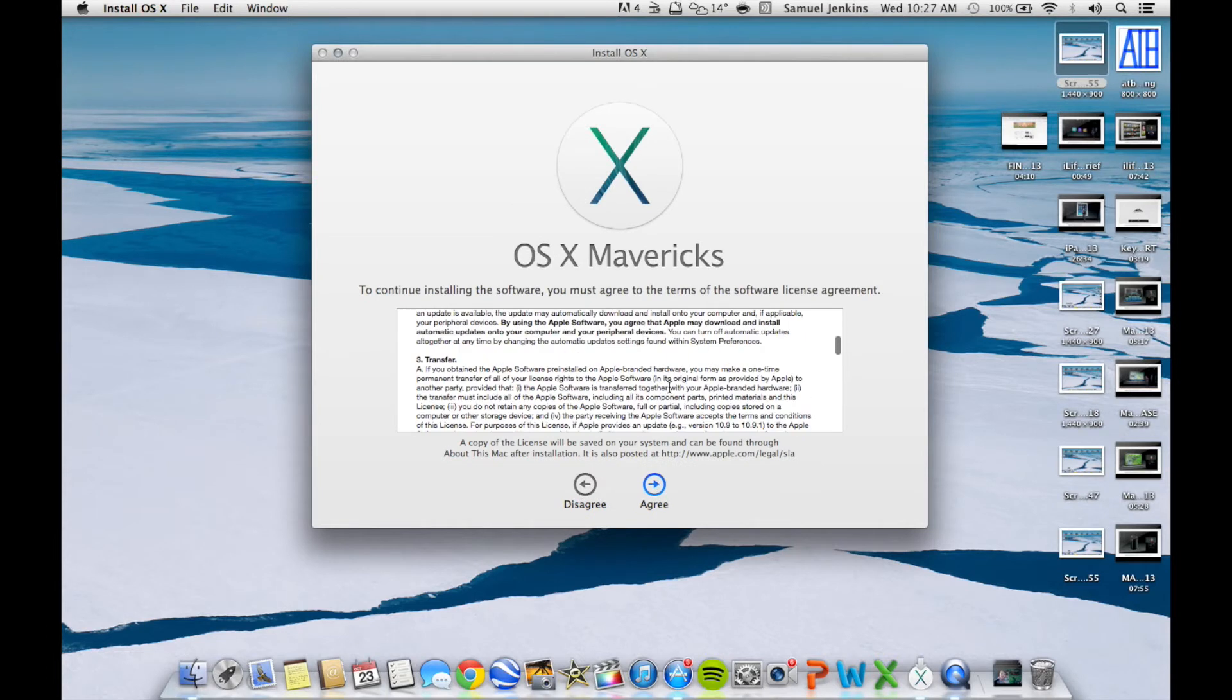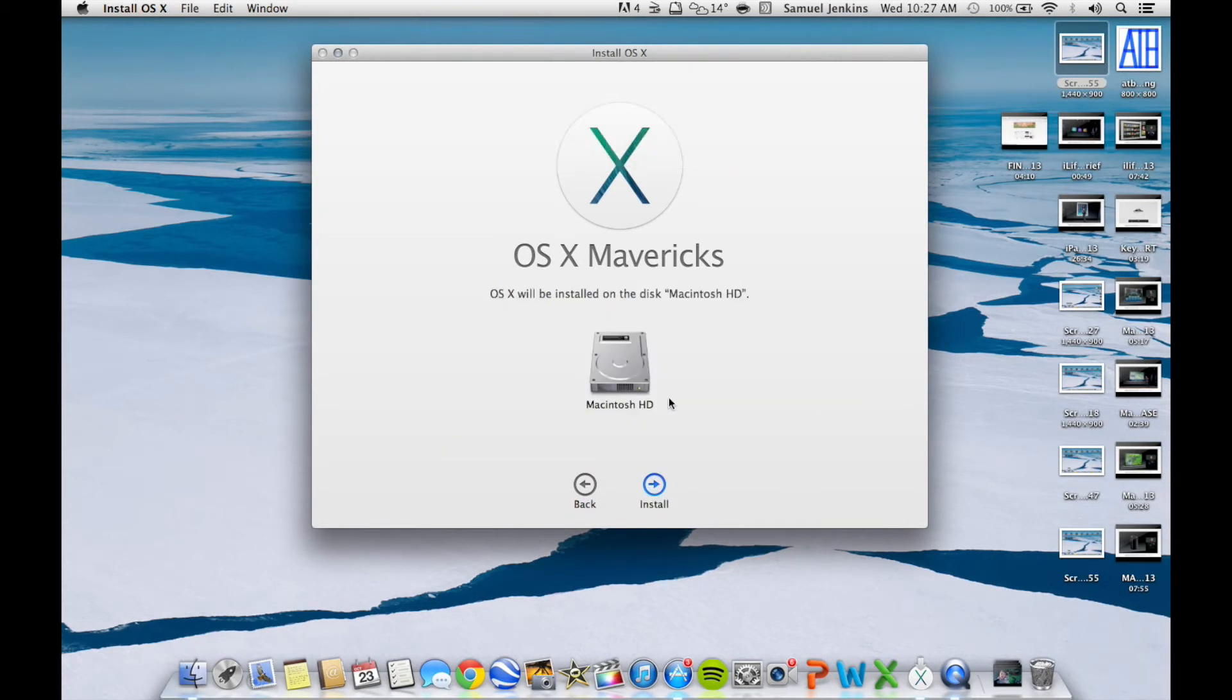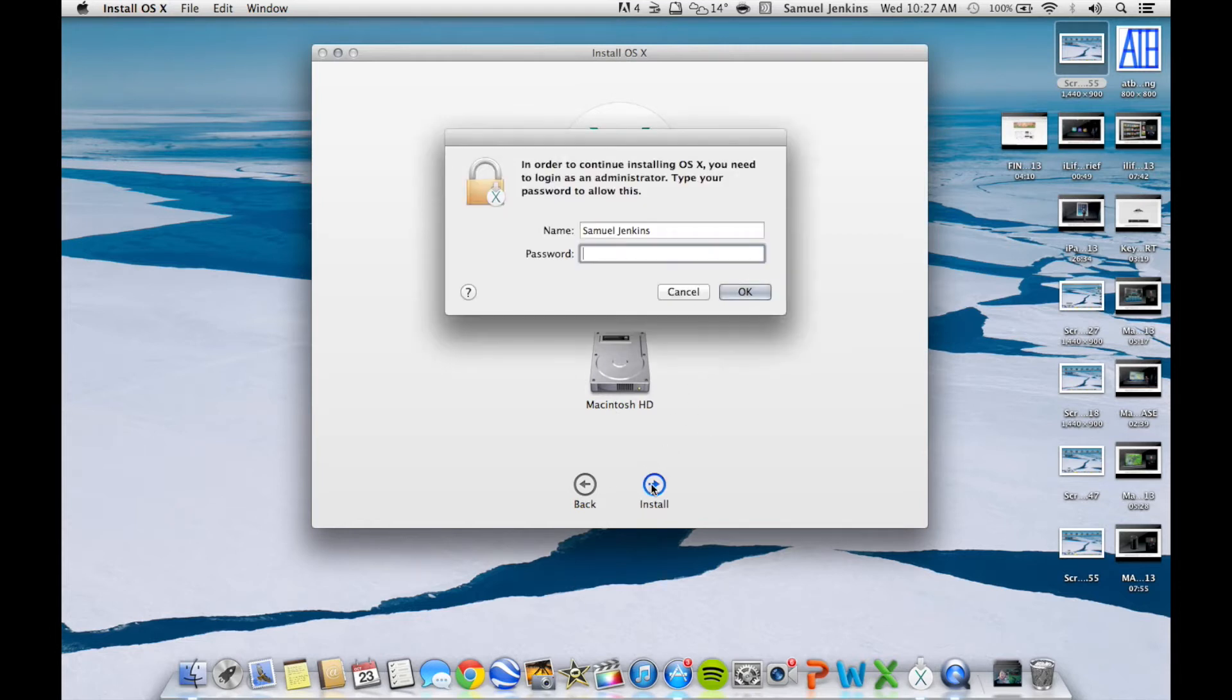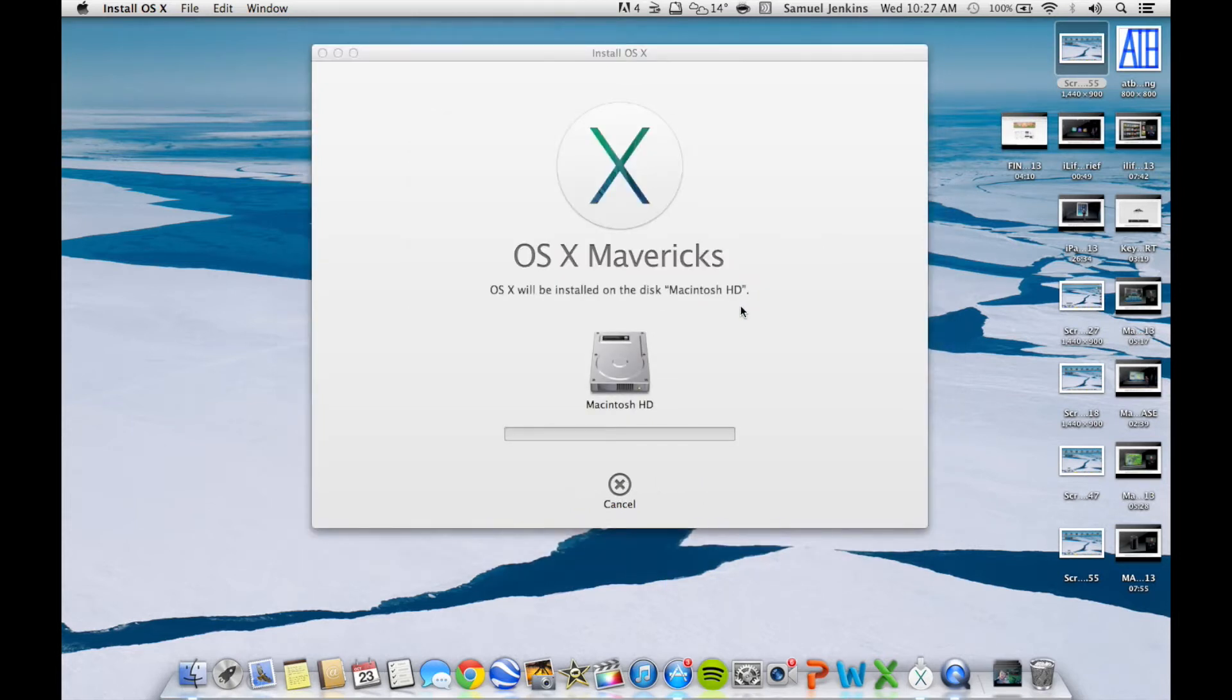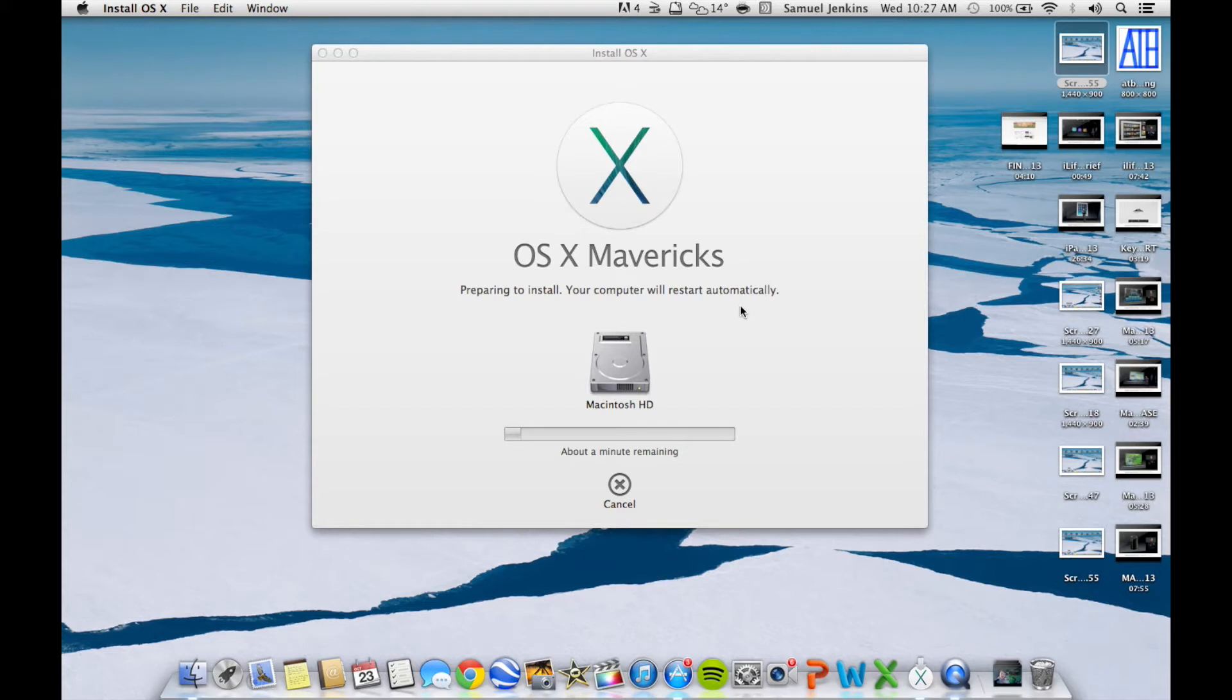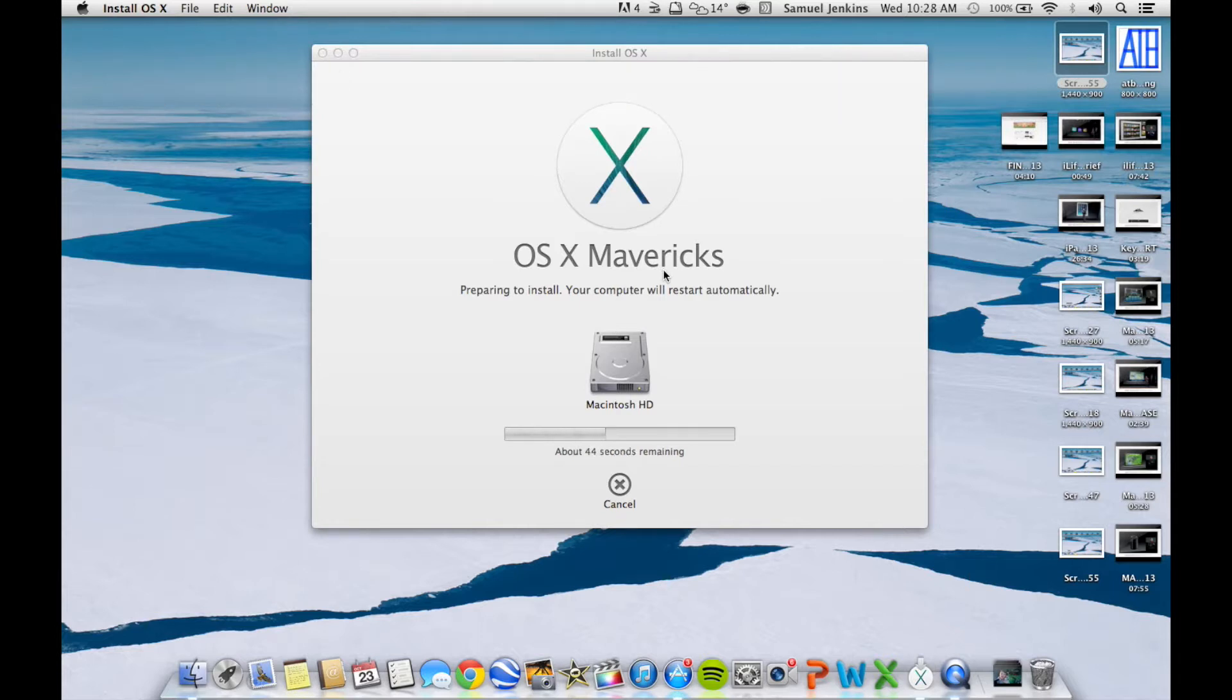OS X Mavericks, agree. It'll be installed on that hard drive, so install and type in my password. Now I guess that's it and it's going to restart. I think that's just it and I will start recording again when it's installed. I'll speed this up and then come back after it's installed. It says 43 seconds remaining.